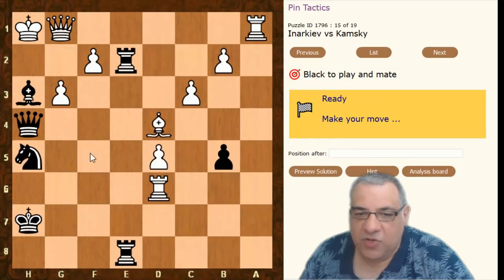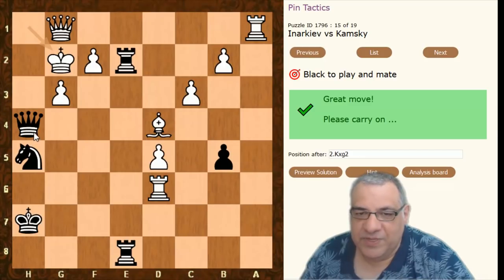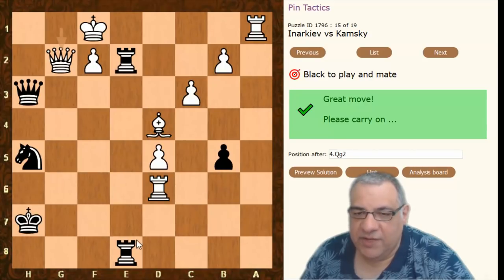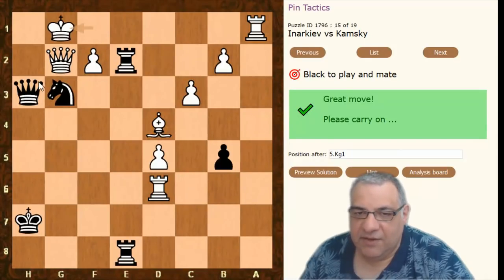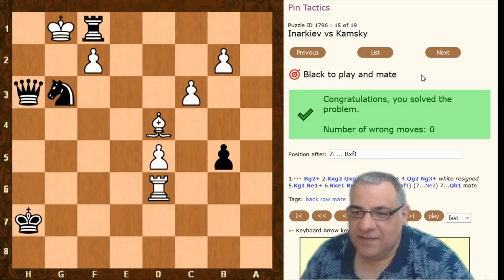Here our queen's attacked. The answer is Bishop g7 double check — our queen cannot be taken because of that other check. Now we take here and create another pin: queen pinned to the king, and that pawn is pinned to the queen. We exploit this with Knight g3 — if the pawn takes, we take the queen, and now the back rank is weak; we just play check and this is mating. Cute stuff invoking pins, by Gata Kamsky — former US champion.